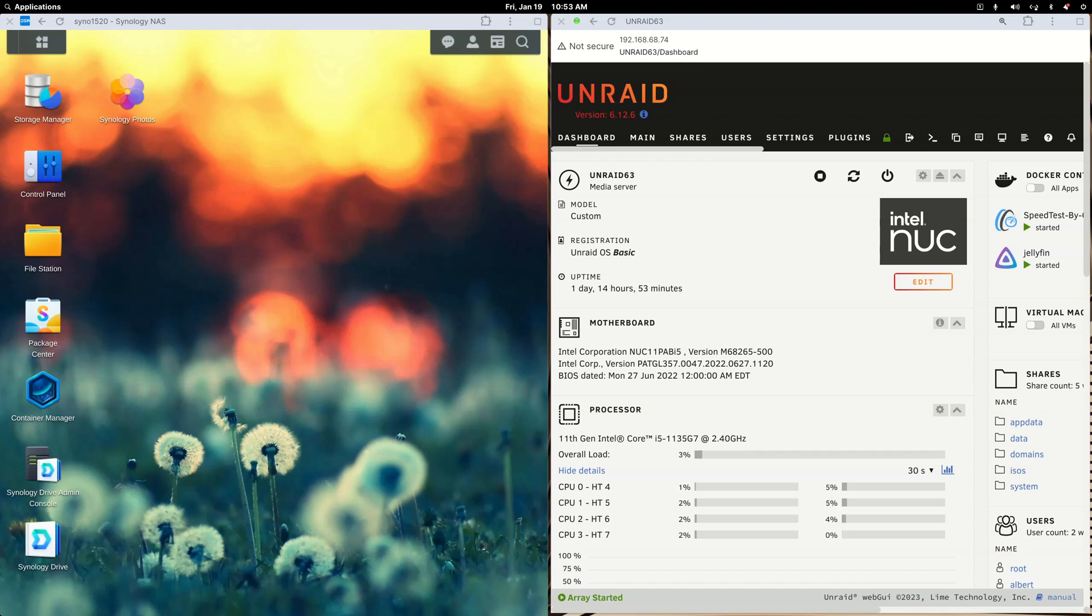Good morning fellow Plexers. This is a very specific video for those with a Synology NAS who may have followed my lead and moved their Plex server to better hardware running Unraid.